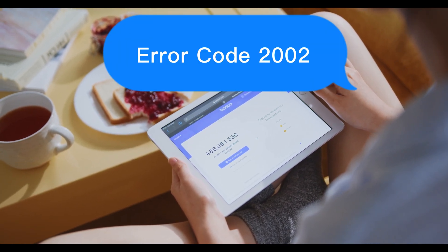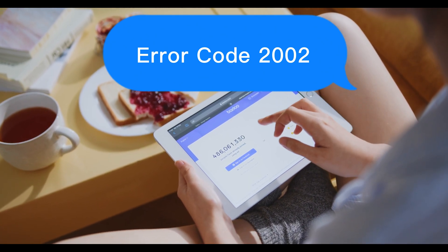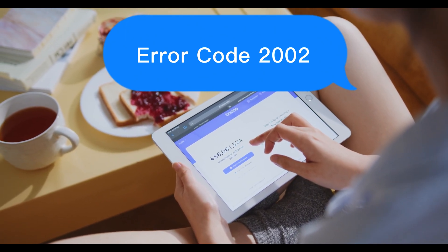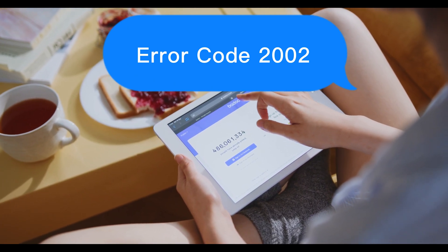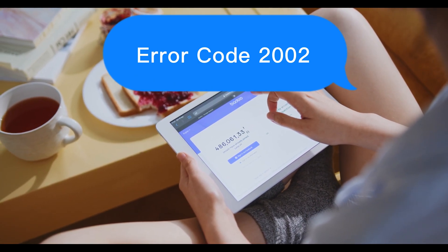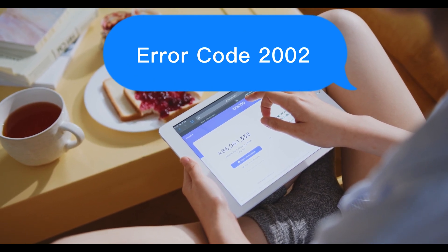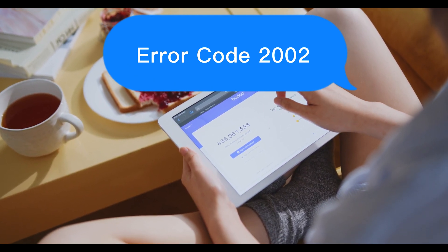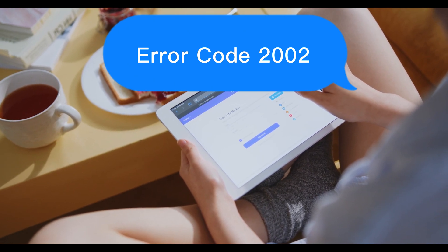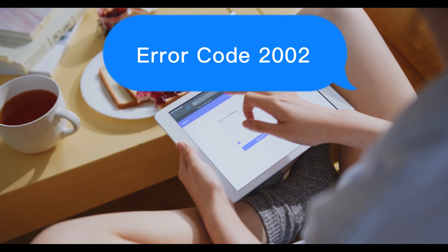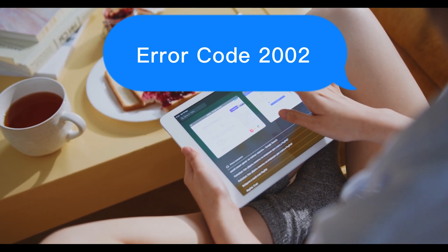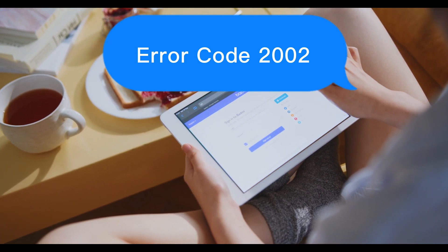Error code 2002: Detect whether Apple server is connected — such errors are associated with a proxy server. Solution: Change the network and reconnect to the Apple server. Users can reset network from settings, then restart the router and reboot the device. If this doesn't work, a repair shop can sort this error.